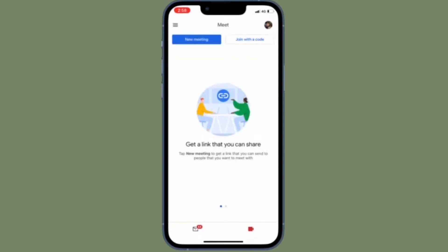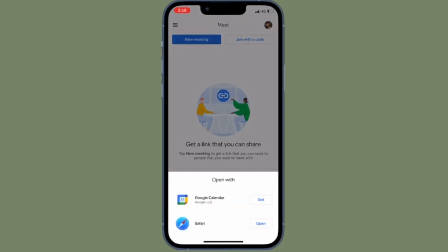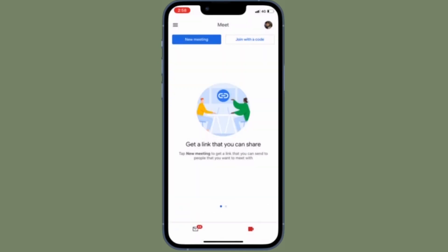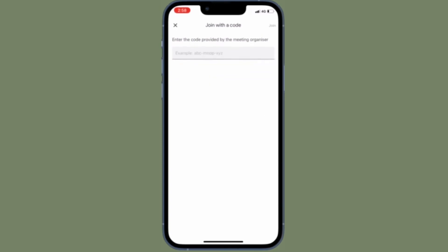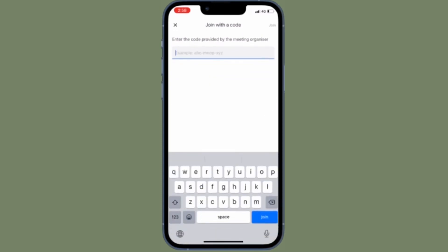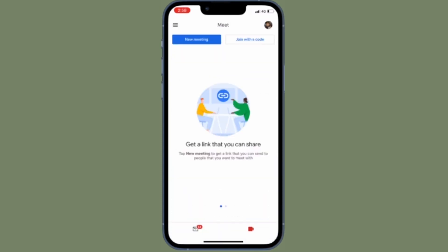If you're using Safari on your iPhone or iPad to download this Gmail data, you can use the Files app to unzip the file. Windows users should be able to unzip directly in Windows Explorer.